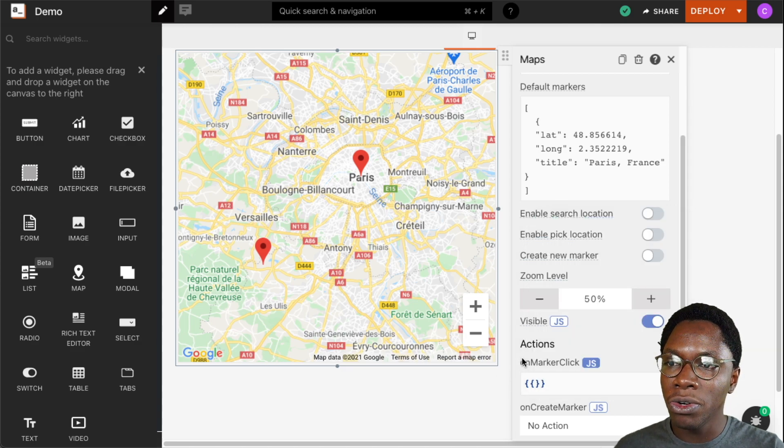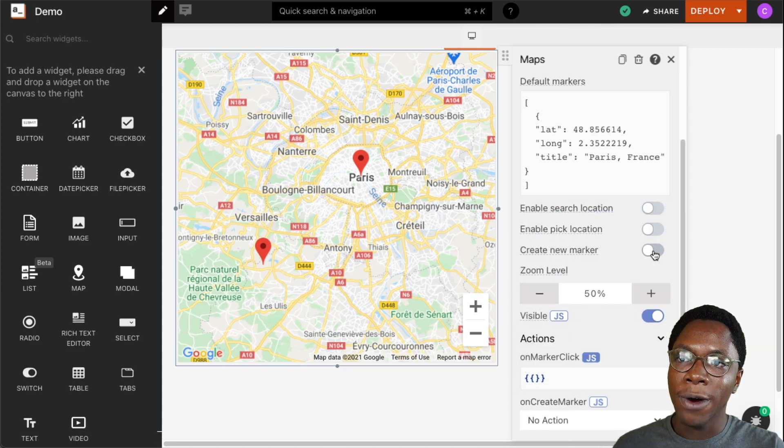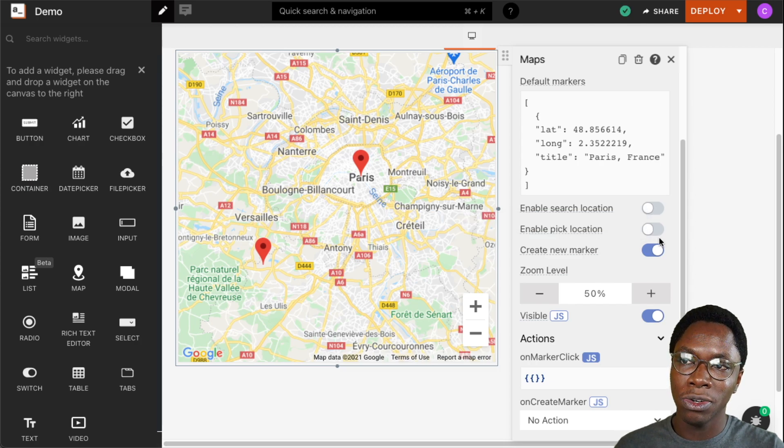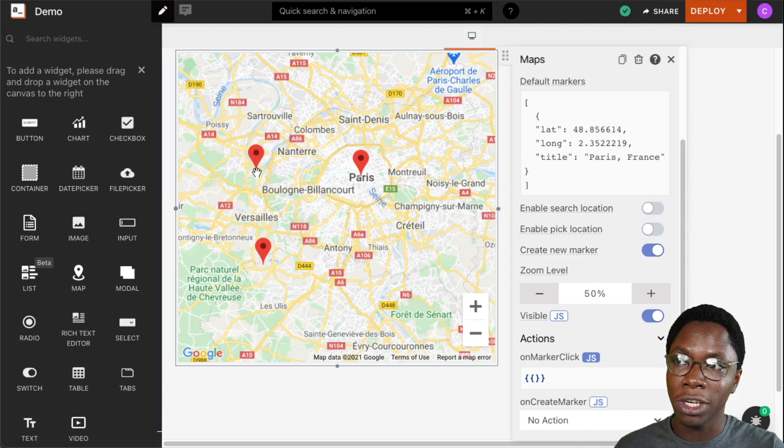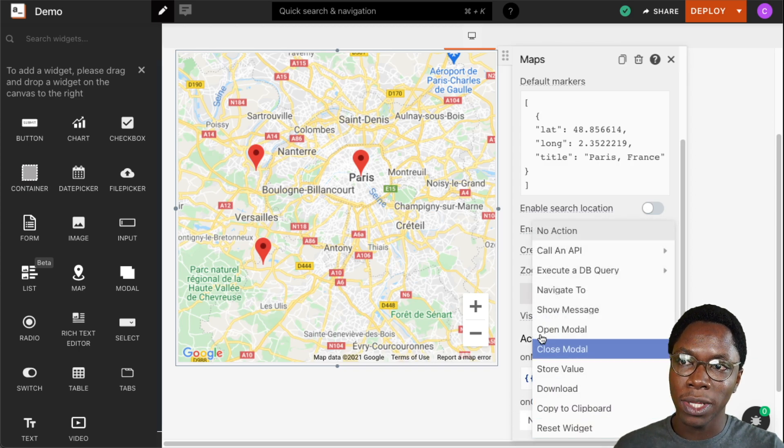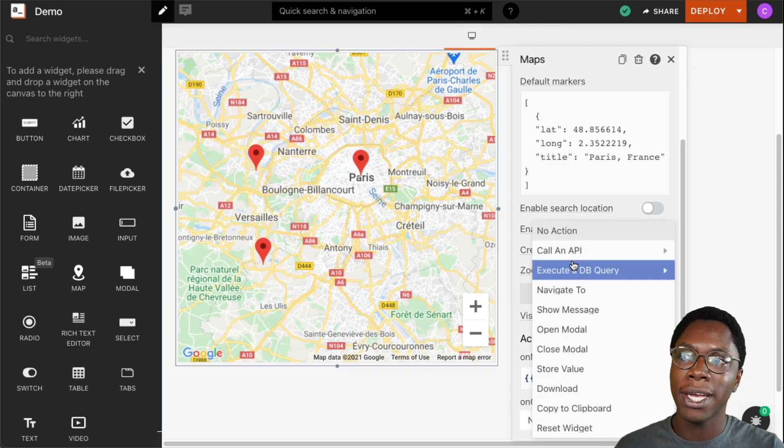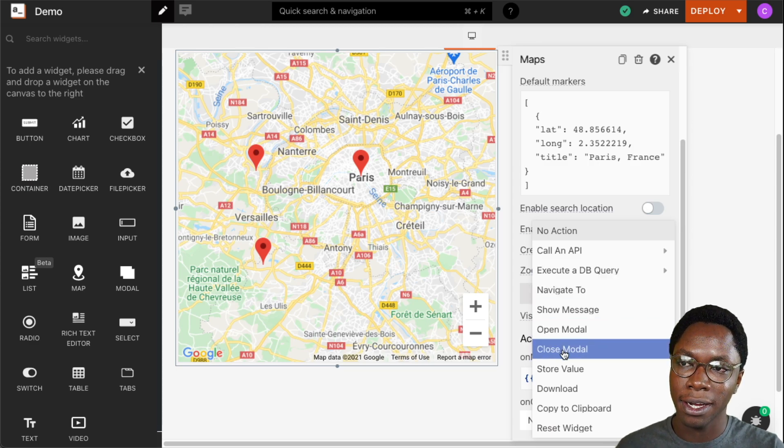And the same also goes for the create marker event. When we enable users to create a new marker and then users select a location to create a marker, when this action is configured, whatever action we have specified here would be executed whenever a user creates a marker.